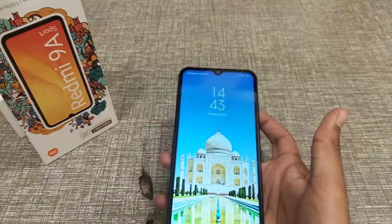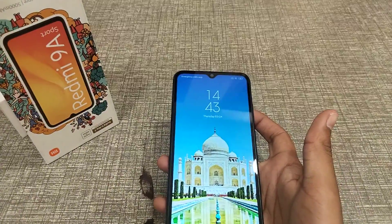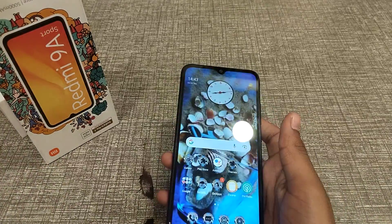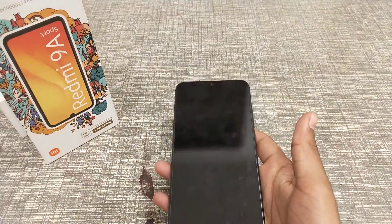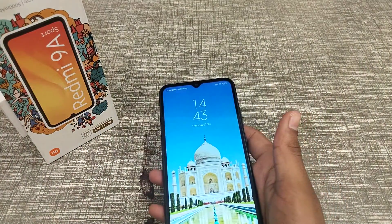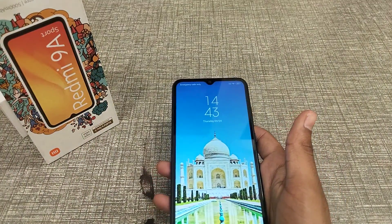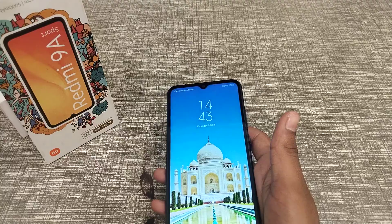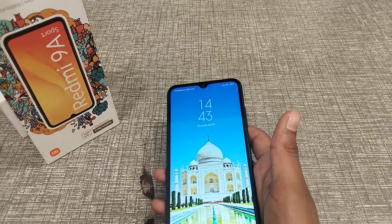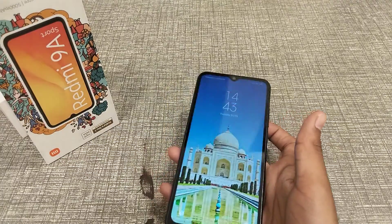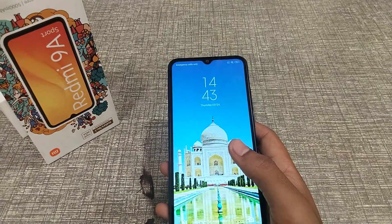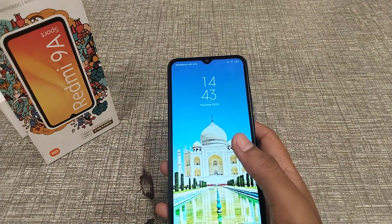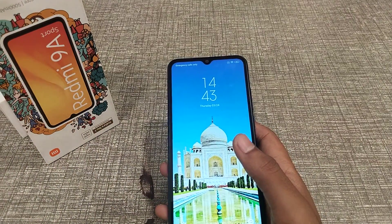I think you have understood how to set an online wallpaper in a Redmi phone. Thank you for watching. We will meet in the next video with a new topic. Before going, please like my video and subscribe to my channel.